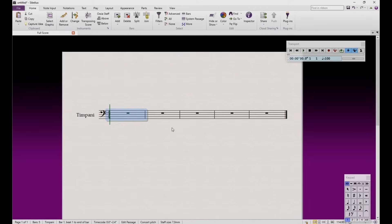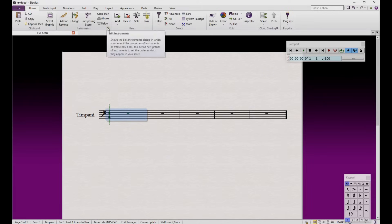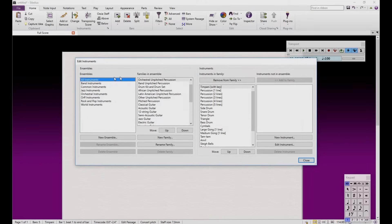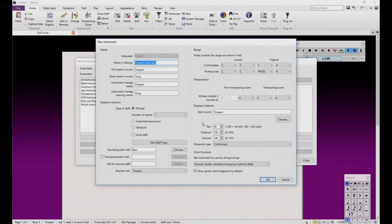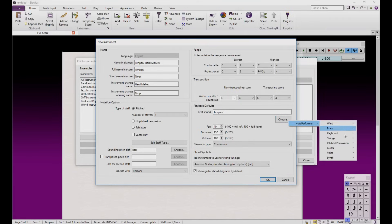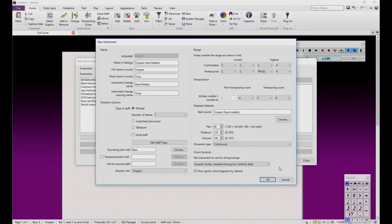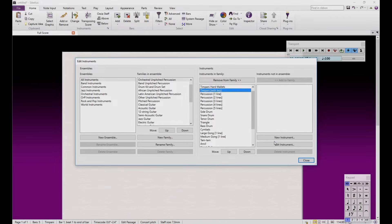To do so, we should create a new instrument from the Node Performer sound database. Come to the Home tab, Instruments, and click on the little triangle. Find timpani with K and create a new instrument based on these settings. Change the name in the dialog slot to 'timpani hard mallets', and the instrument change name slot to 'hard mallets', then assign the timpani hard mallet sound to the playback defaults. Repeat this process for the soft mallet sound.